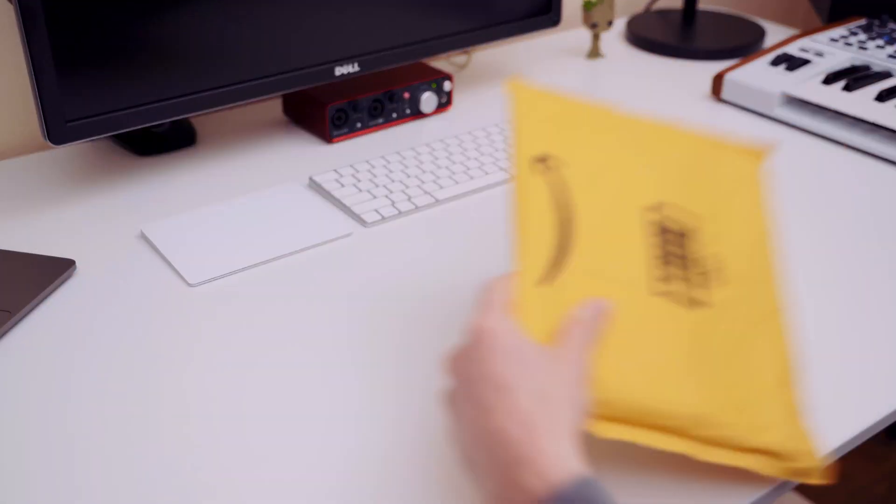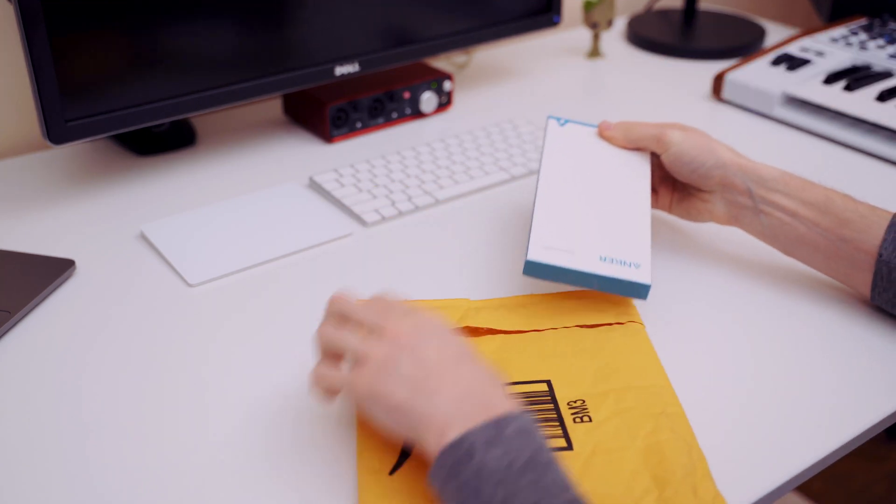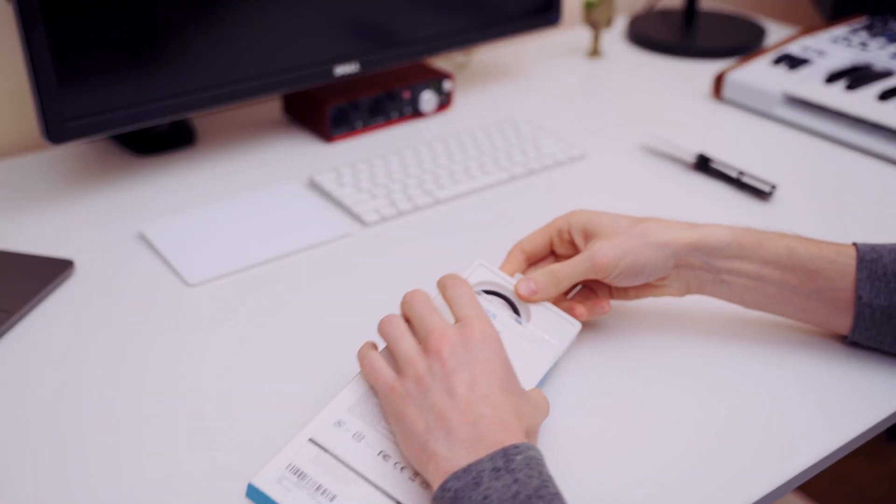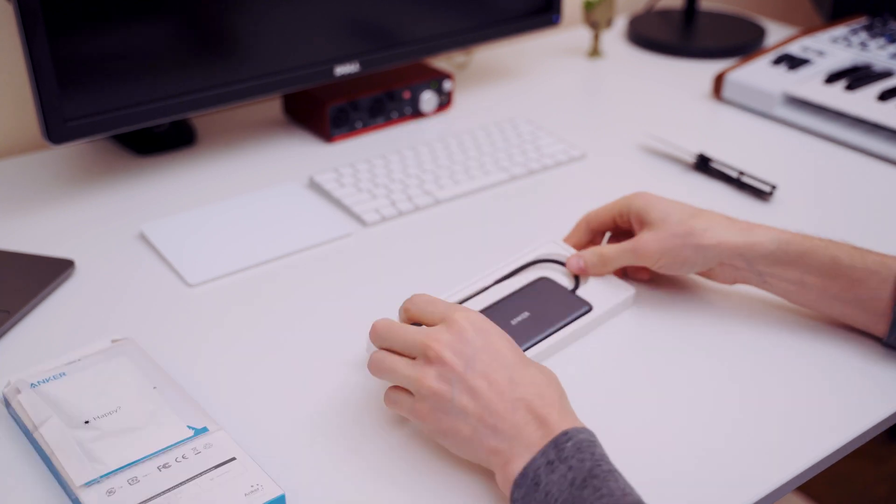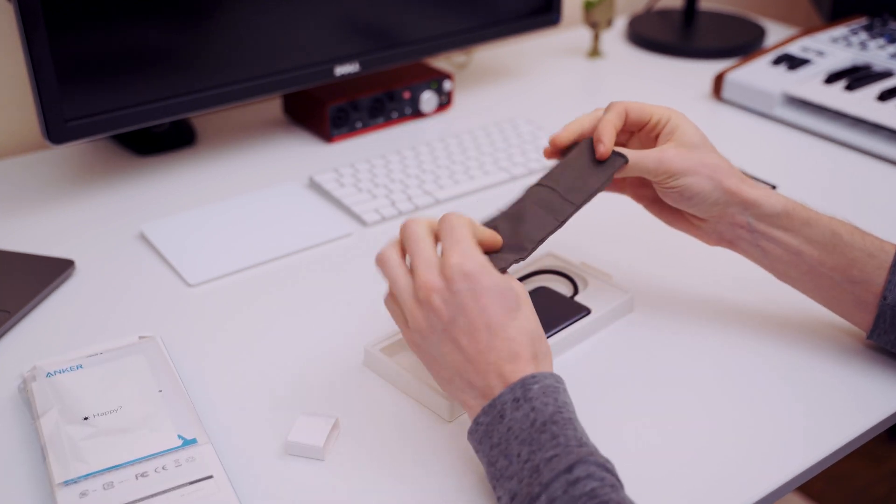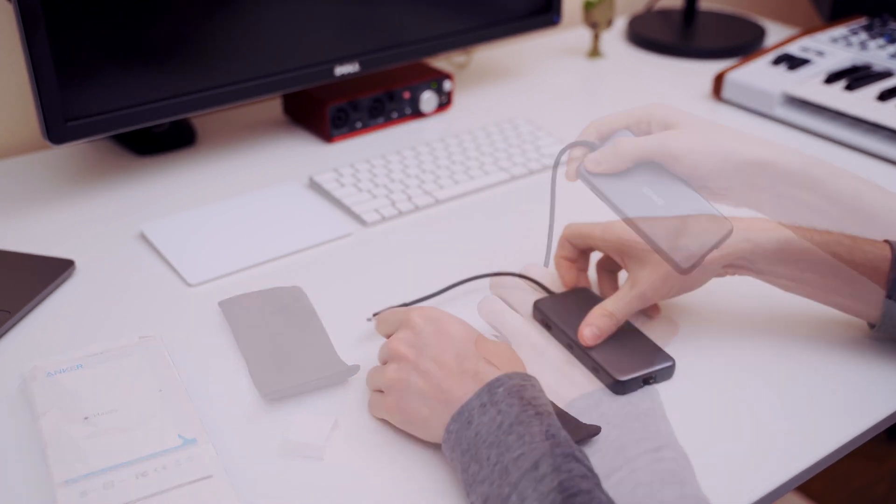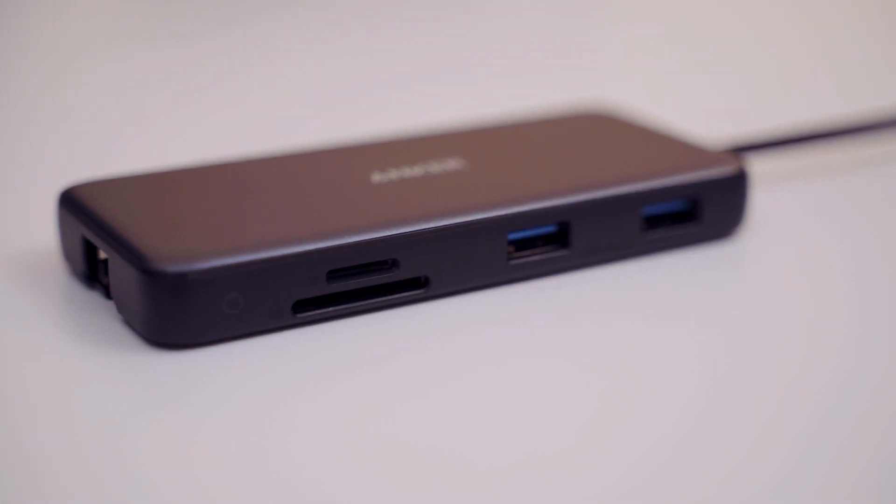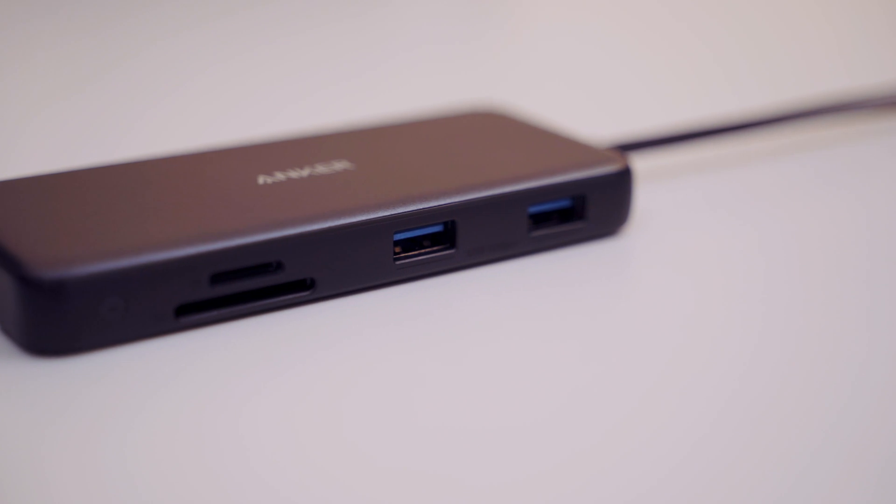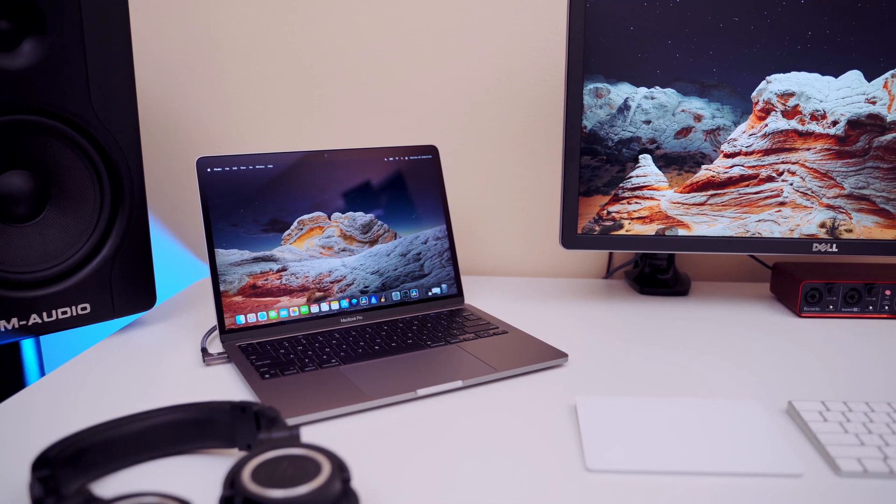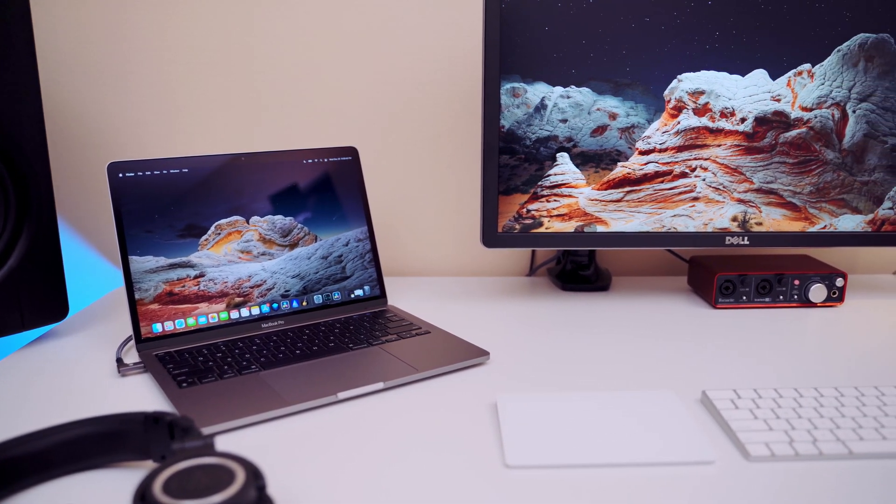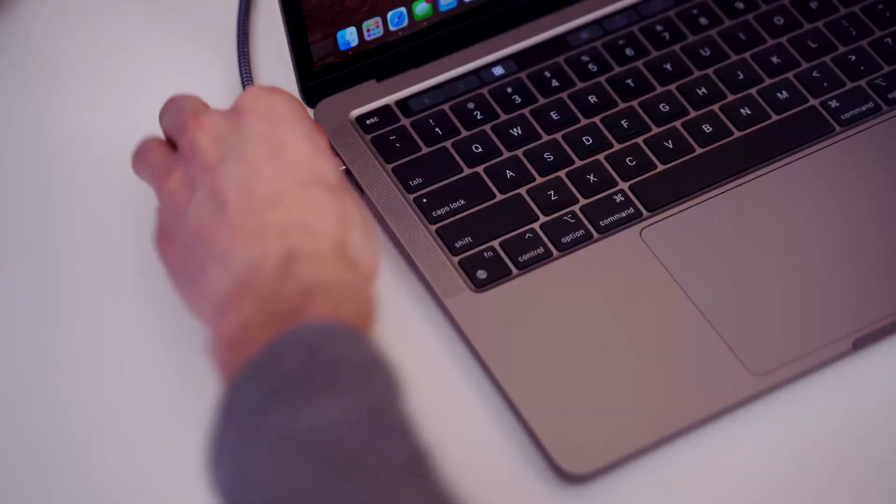The hub I ended up purchasing is the Anker PowerExpand 8-in-1, not sponsored. There's an overwhelming number of options on the market today, spanning from dongle-style hubs that are really small but have a limited set of ports, all the way to big stationary ones that offer way more ports but also cost more. I needed something in between.